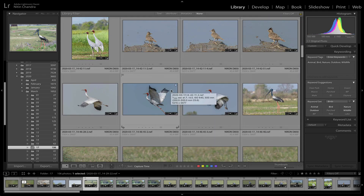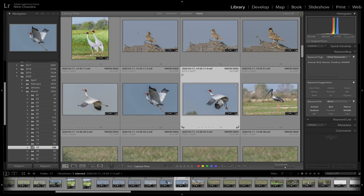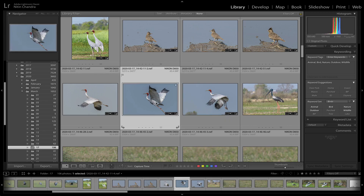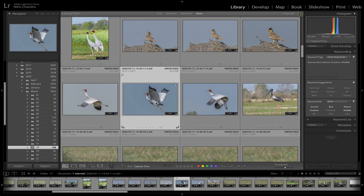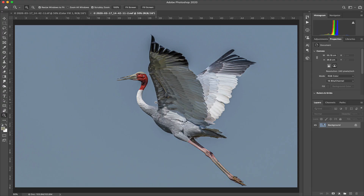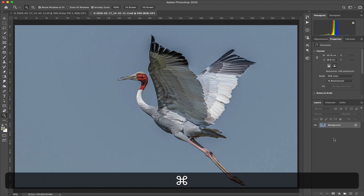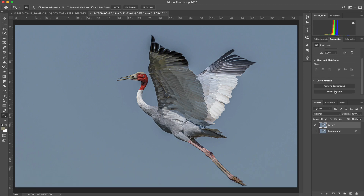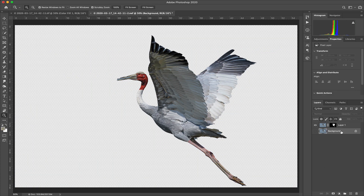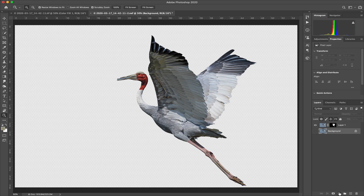These shots are from a place called Dhanori, which is famous for the Sarus Crane. I'll just pick one of these images. Command E to take it into Photoshop, and in Photoshop we'll just follow our regular path: Command J to make a copy, disable the visibility, select the subject, create a layer mask, and select the background so our added layer is under the masked image.